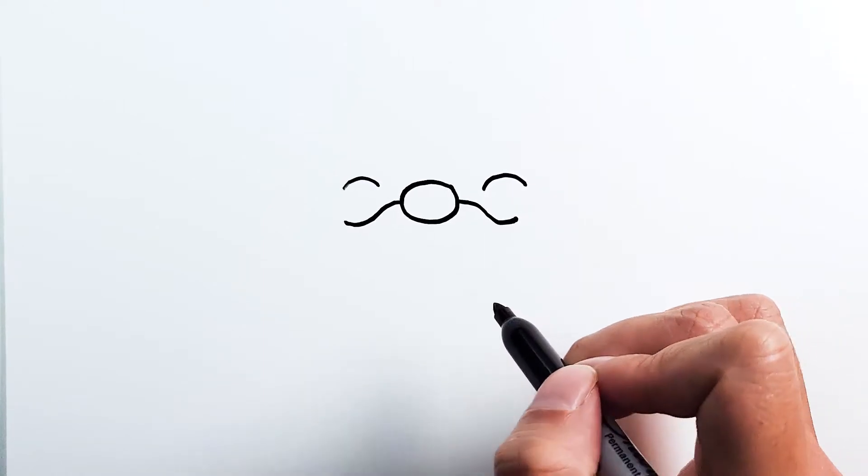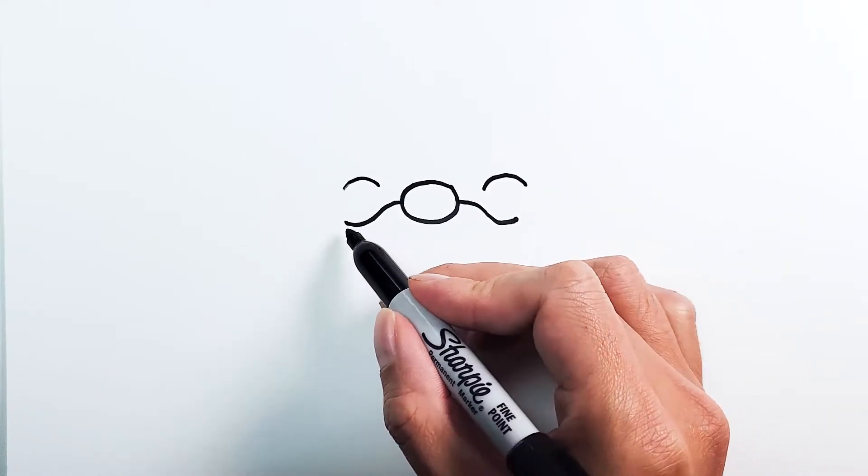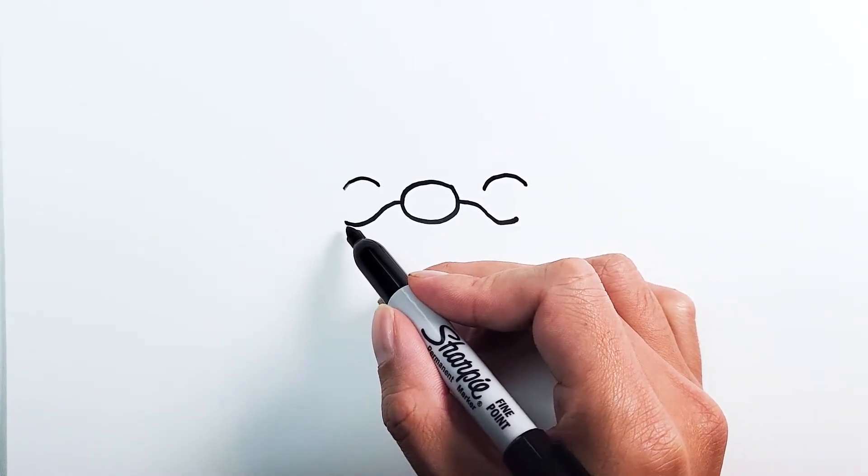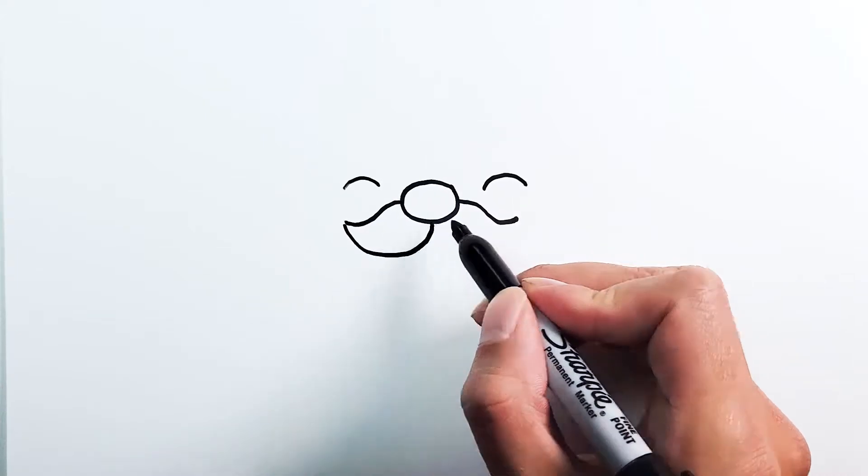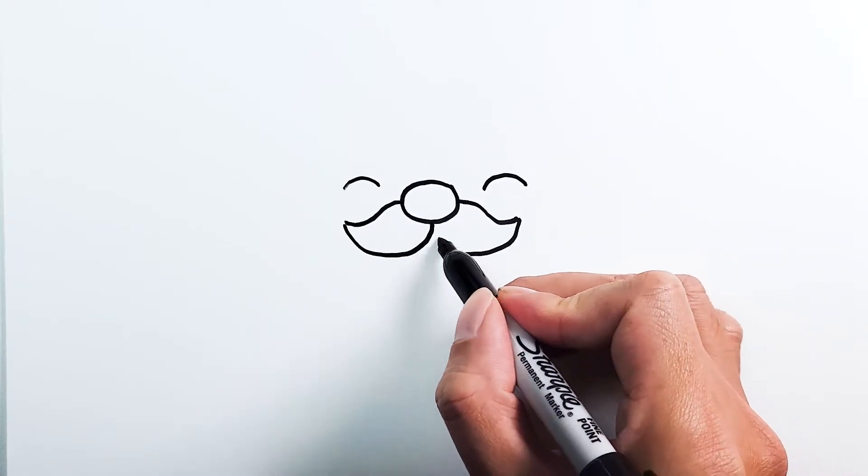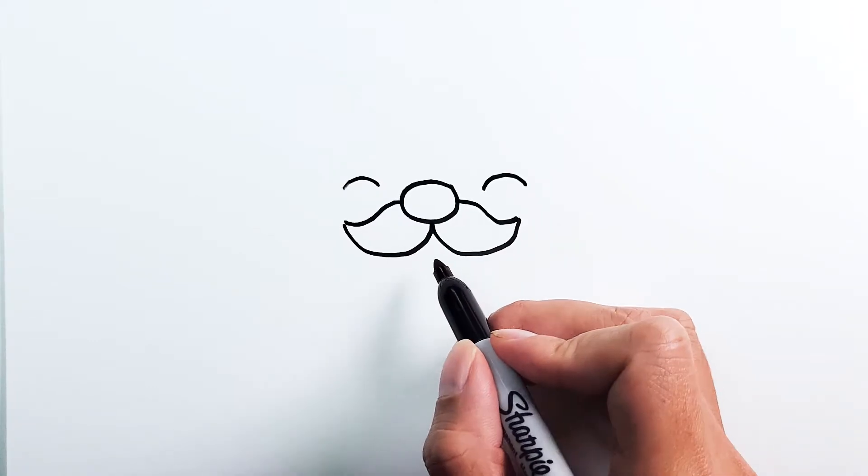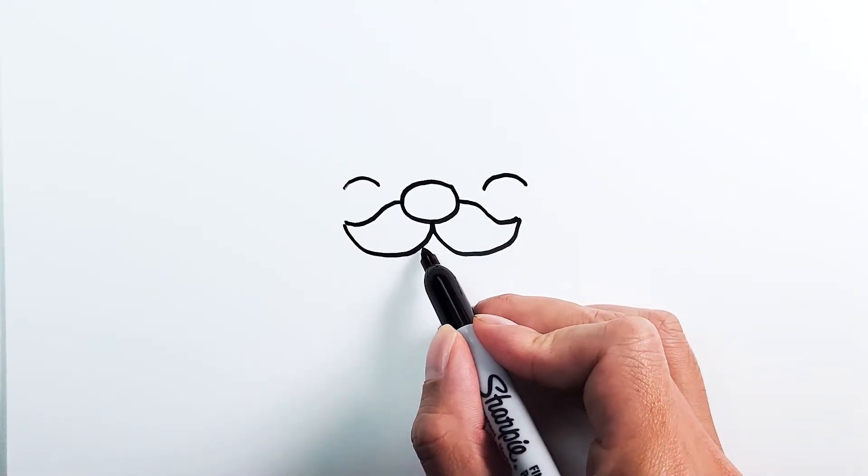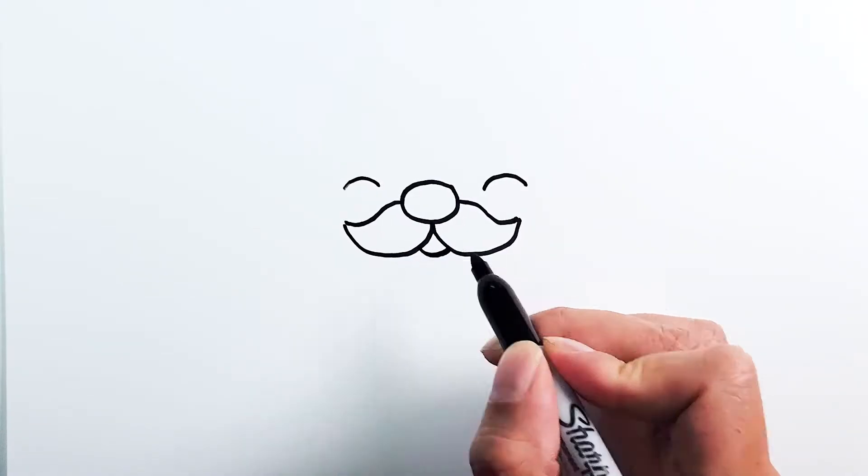Once you have those two curves, we're going to connect it to the center. After you have the mustache, we just need the little mouth. It's just going to be a simple curve like here.